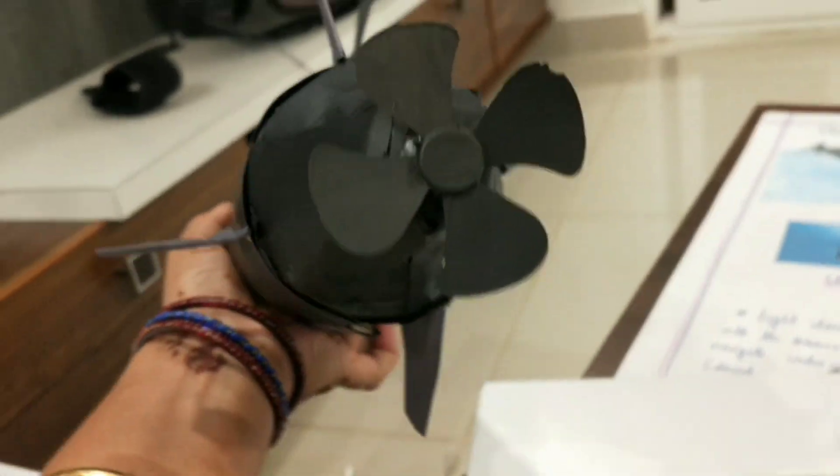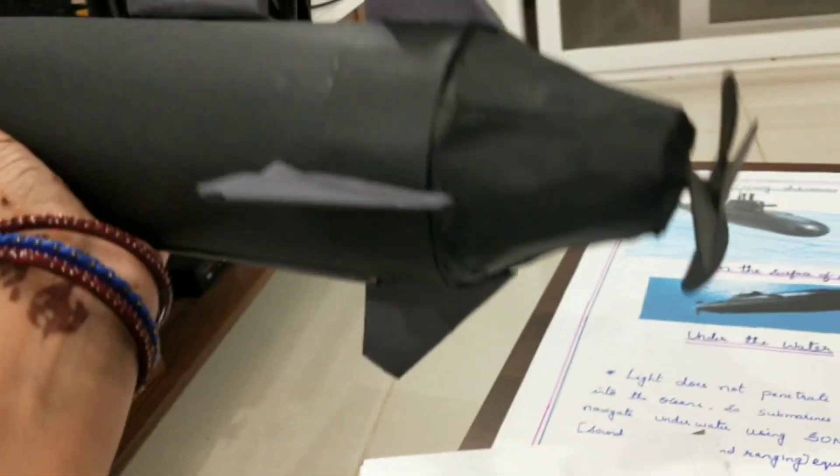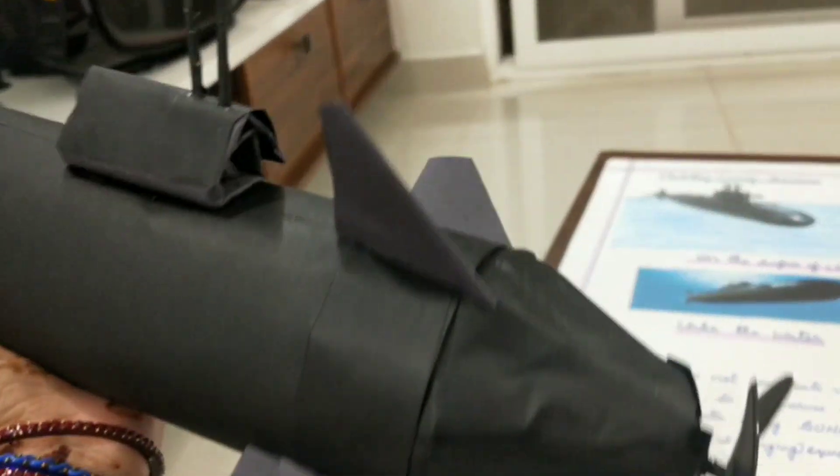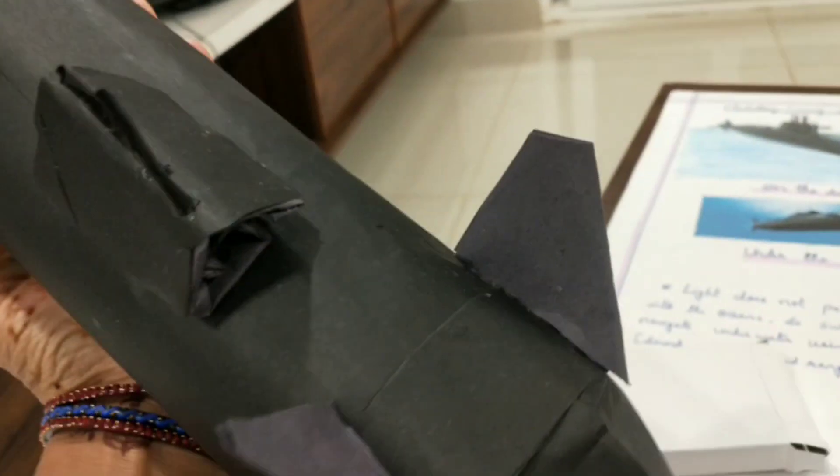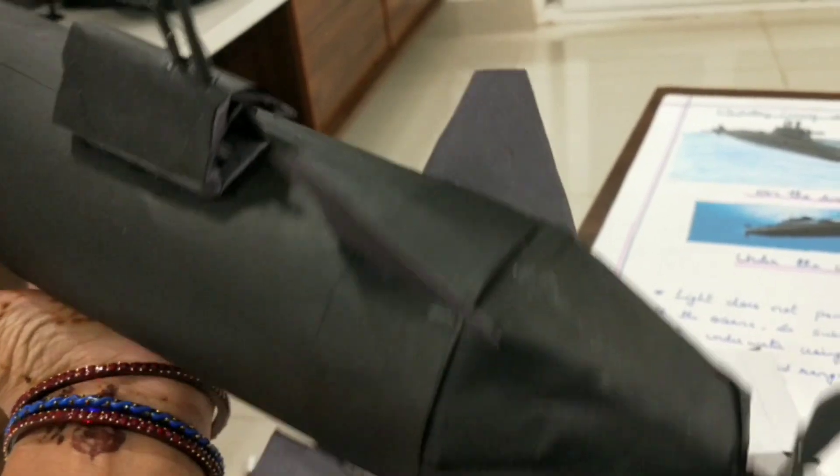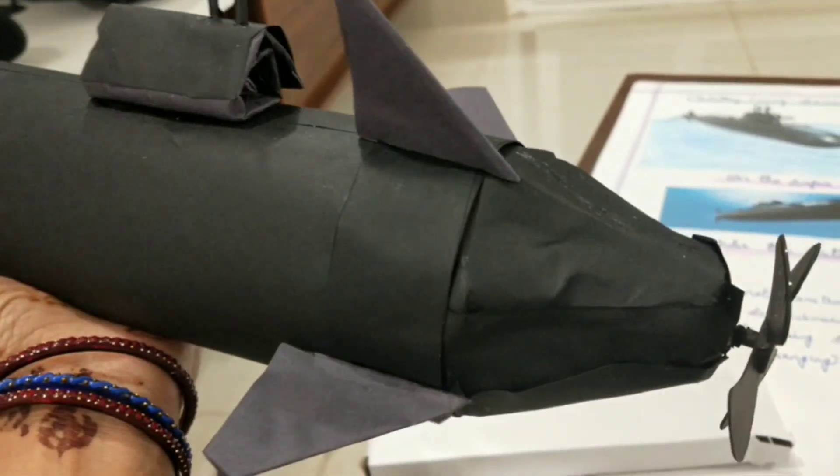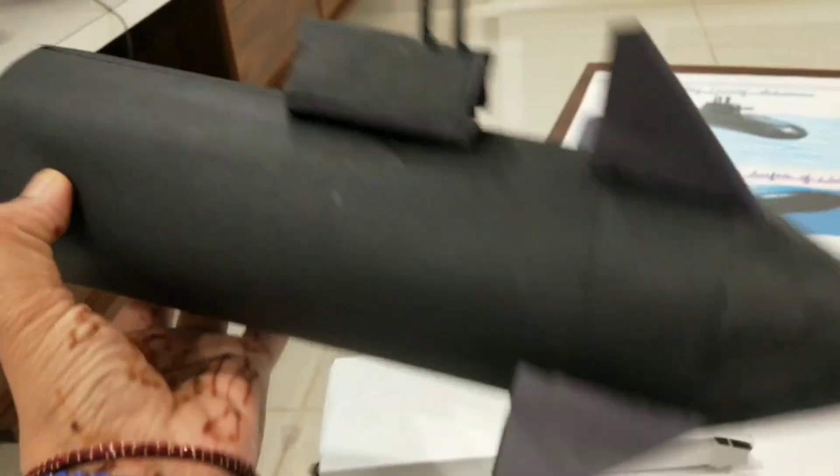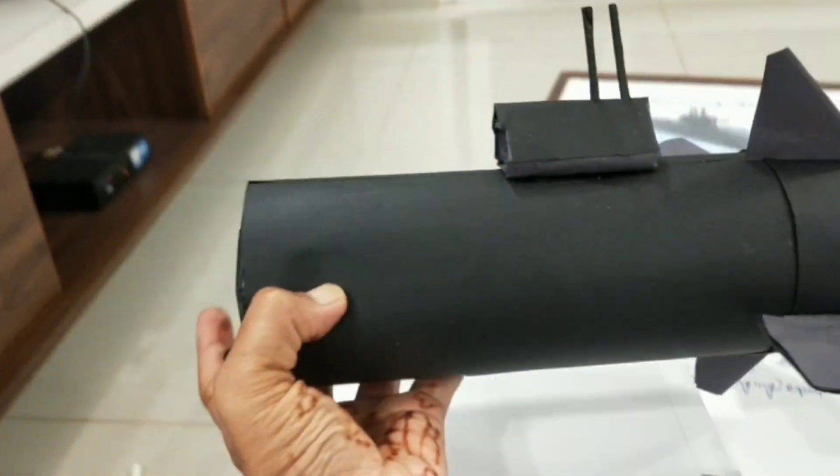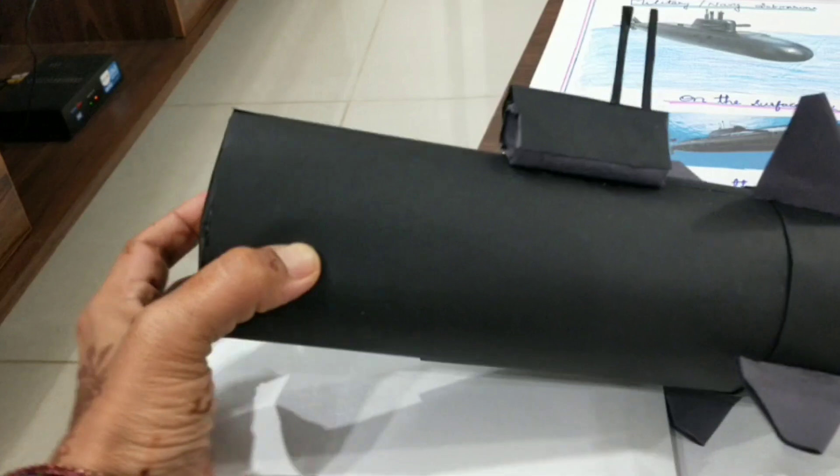Militaries and scientists use submarines to travel deep under the ocean. Submarines were first invented by the Dutch inventor Cornelius Van Drebbel in the early 17th century.